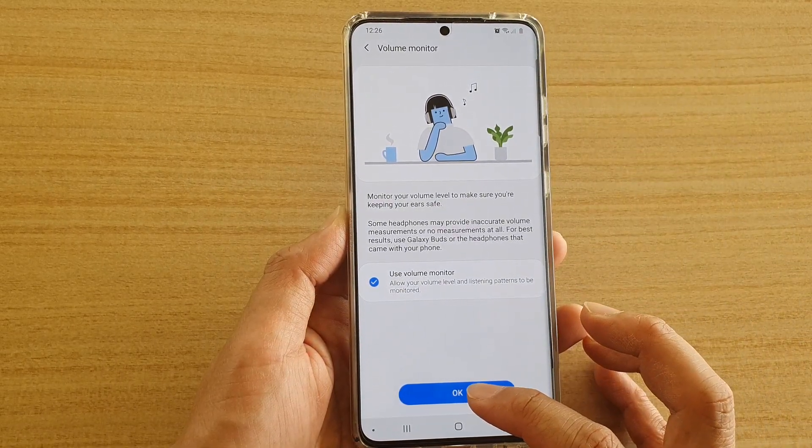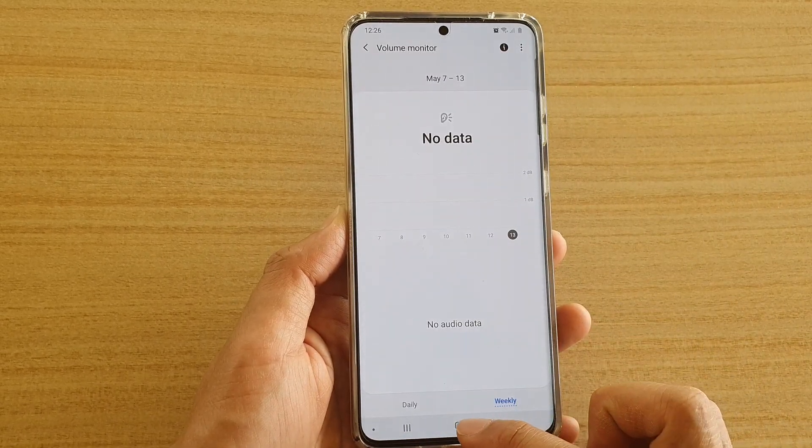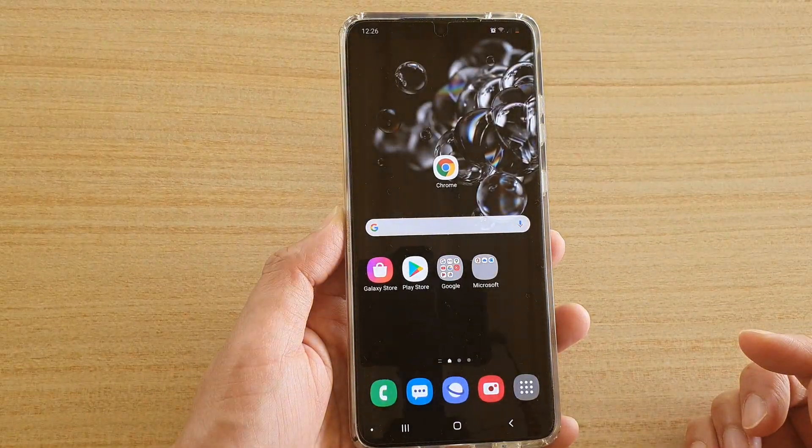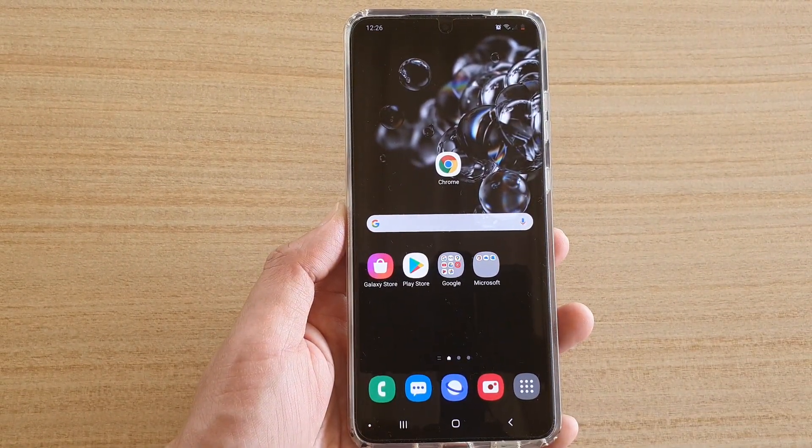And that's it. You can tap on the home key to go back to your home screen. Thank you for watching this video — please subscribe to my channel for more videos.